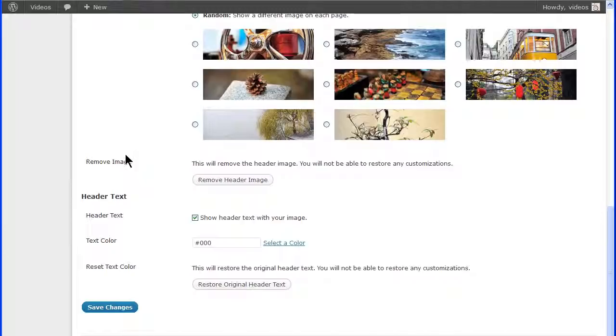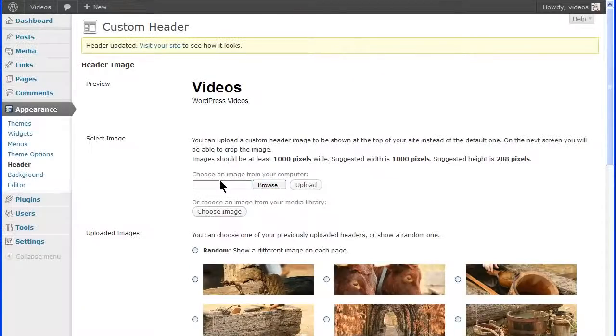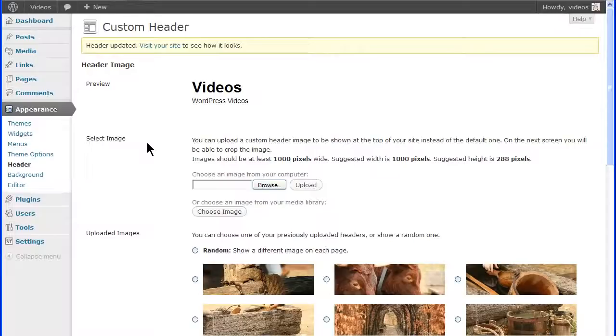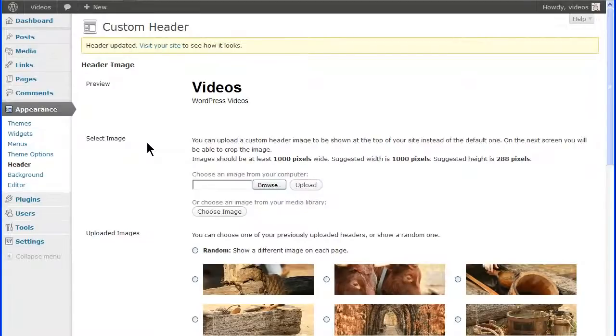The remove header image feature will remove the header image altogether and the preview screen will be blank. If you use this feature, then any customizations that were made to that header image will be lost.